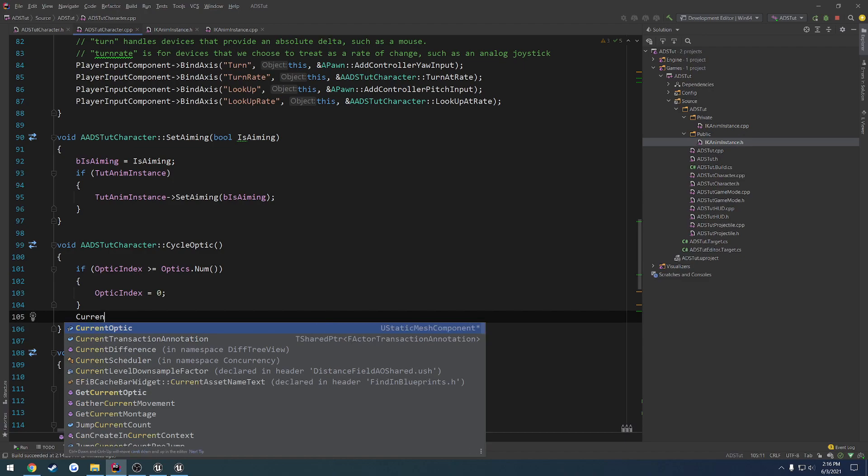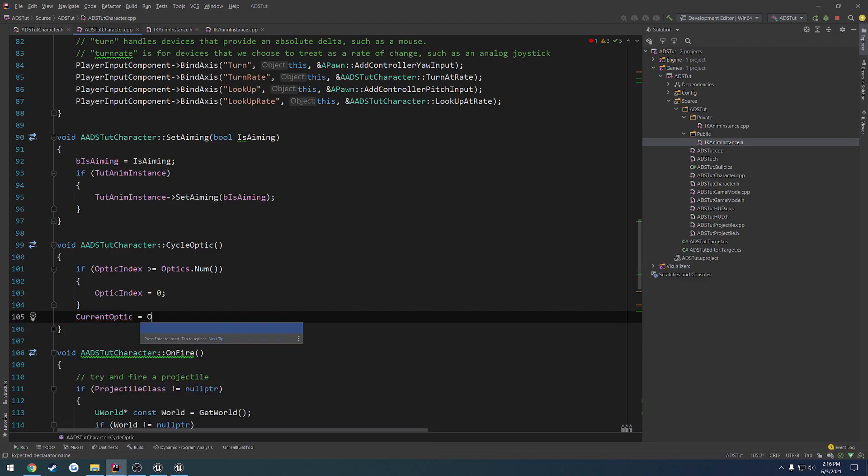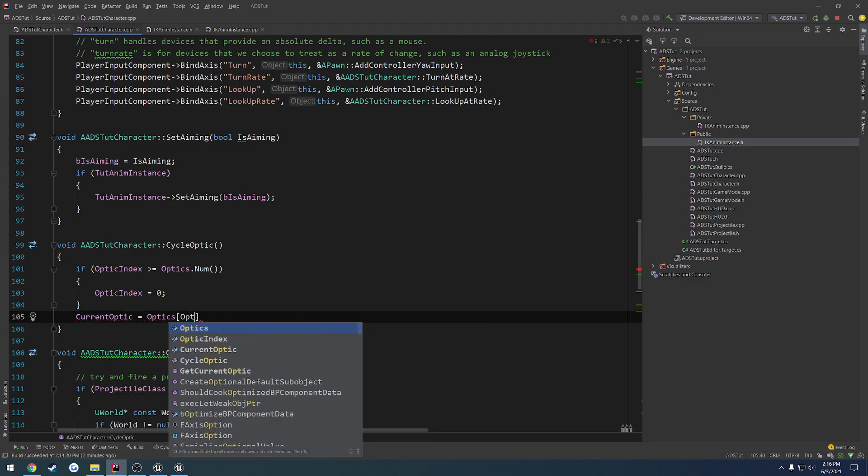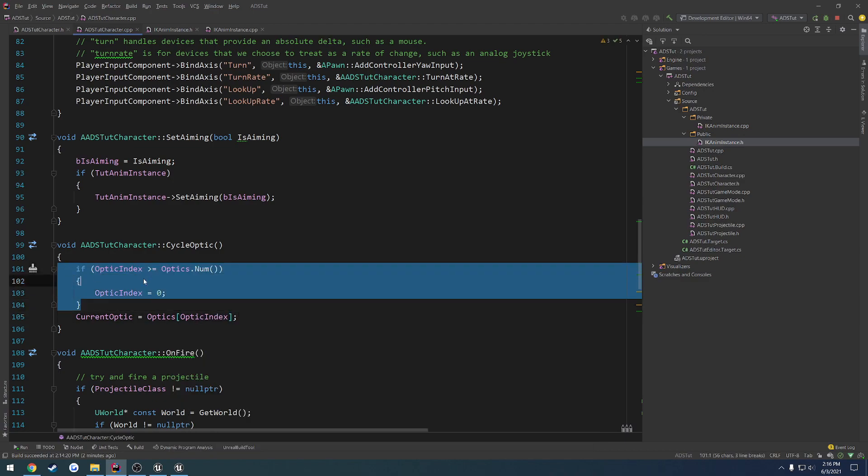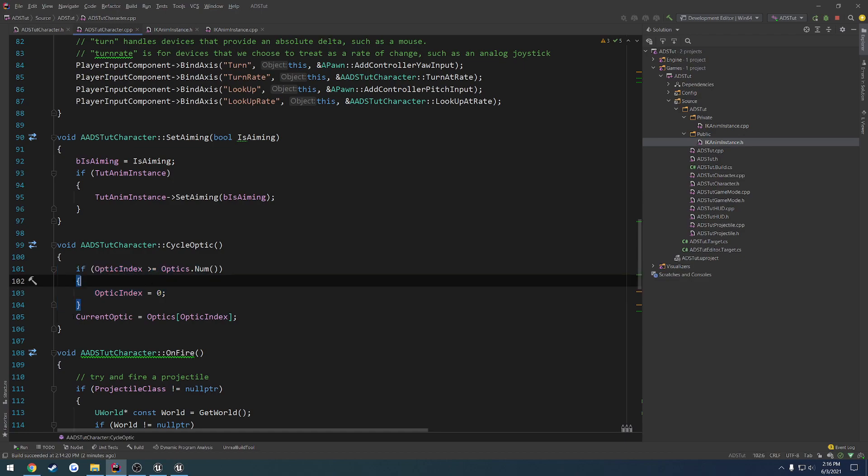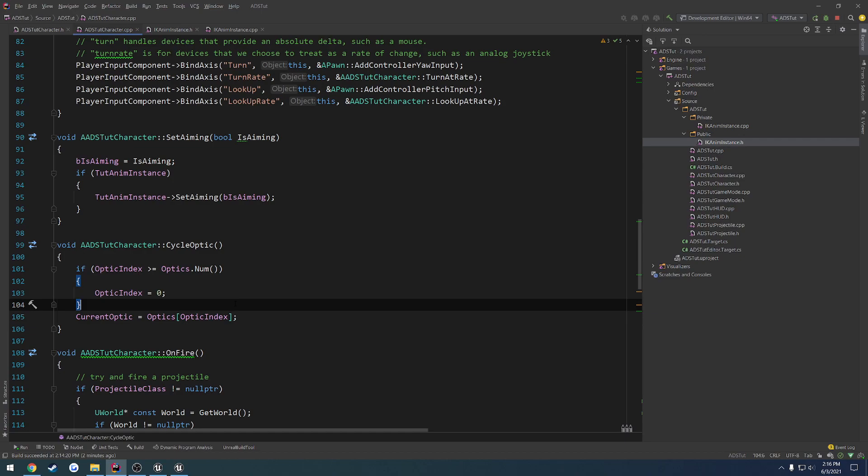And after that, we set the new optics. So current optic equals optics at the optic index. So we're checking and making sure we're not outside of the range of the array. And then, in which case, we retrieve the optic we want. So this should cycle everything for us.